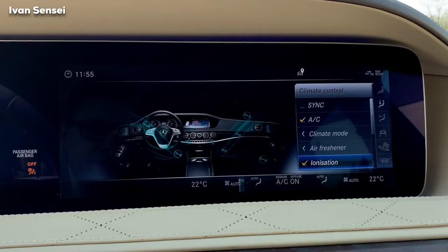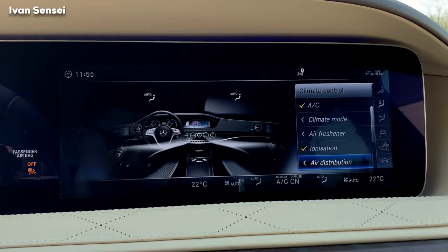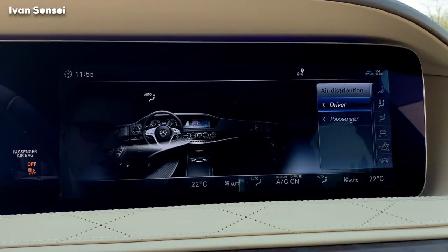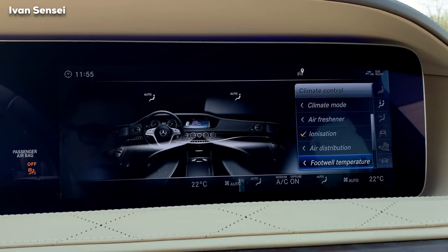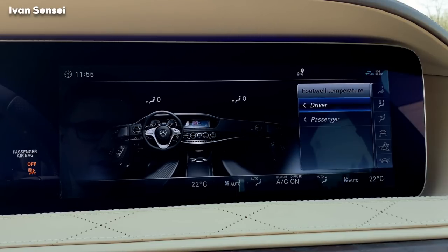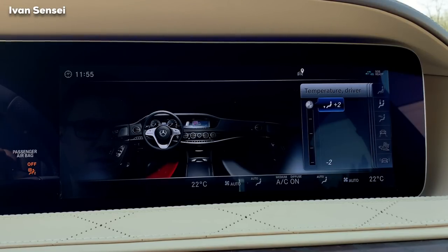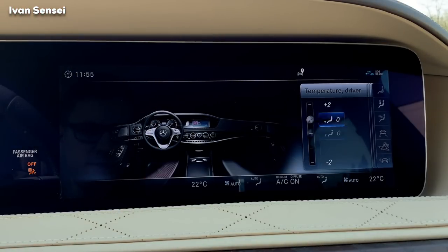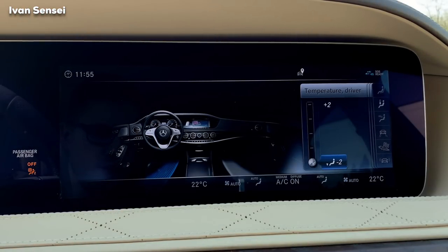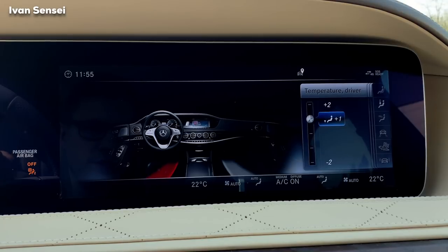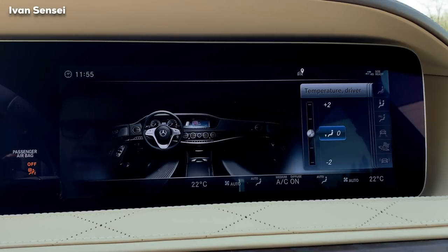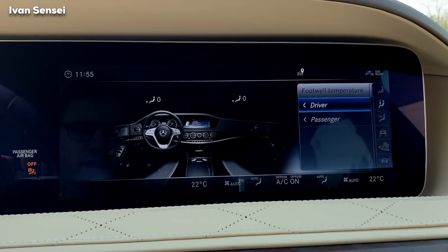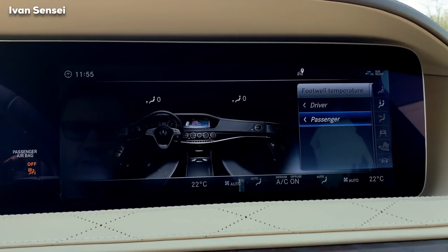You also have ionization of the air, air distribution settings, and footwell temperature control. You can set the footwell to cooled, heated, or the same as the rest of the cabin, and you can do this separately for the passenger as well.